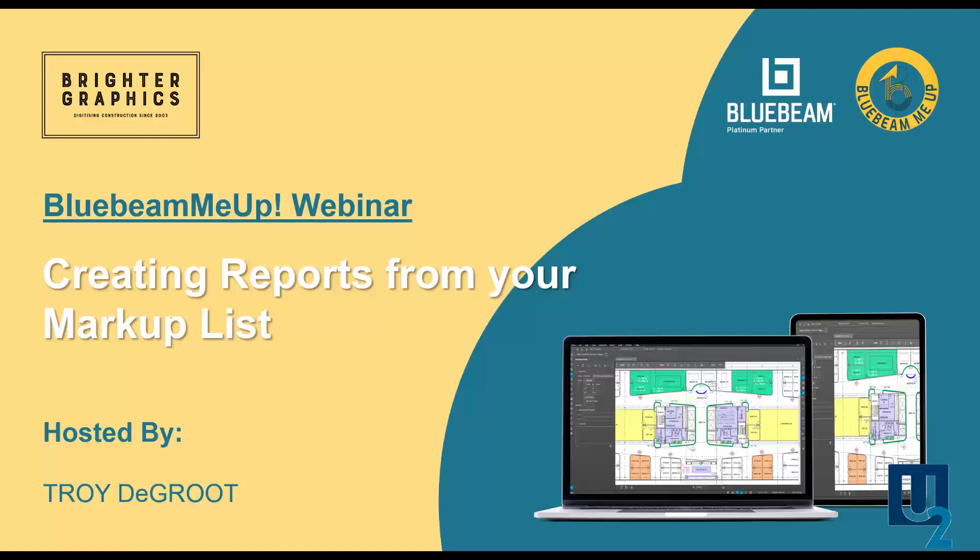Hello and welcome everyone to another Brighter Graphics Bluebeam Me Up webinar. Sean is traveling this week, so I get the honor of kicking things off again this month as we talk about creating reports from your markups list.